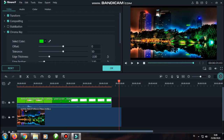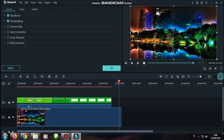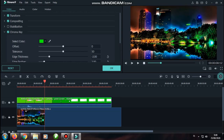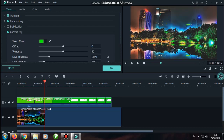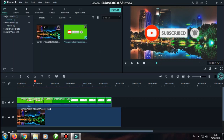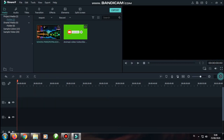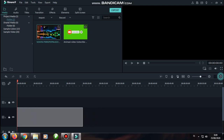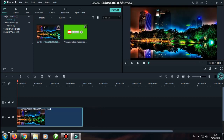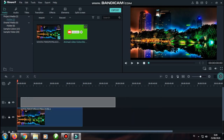Kita selesaikan dulu. Green screen-nya sudah hilang, teman-teman ya. Jadi saya coba ulangi supaya teman-teman lebih paham lagi. Background untuk menggantikan green screen-nya kita tarik, taruh di timeline pertama. Video yang akan kita hilangkan green screen-nya kita tarik, taruh di timeline yang kedua.